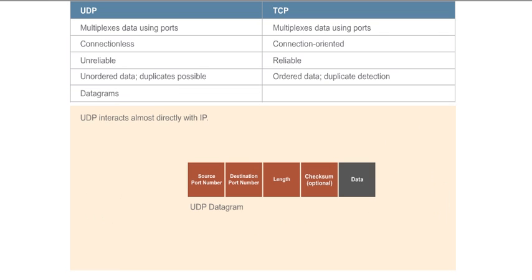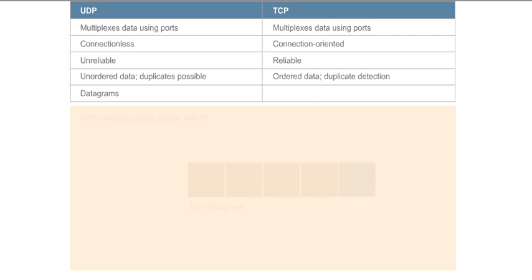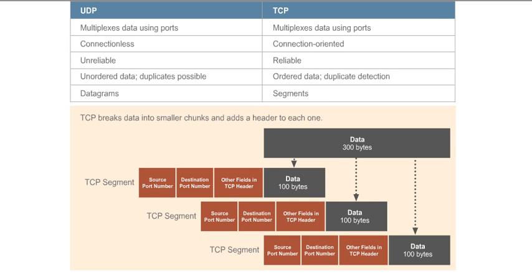We also saw that UDP interacts almost directly with IP, adding only port numbers and a simple checksum. UDP does not provide a way to chunk up or break data into smaller pieces to send across the network, relying instead on the application layer protocol in use. TCP, on the other hand, breaks a continuous stream of data into smaller chunks, called segments, for transmission across the network.